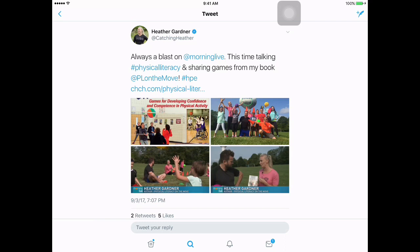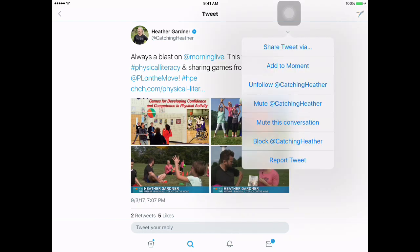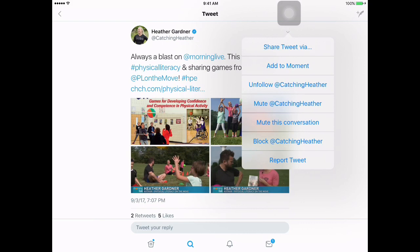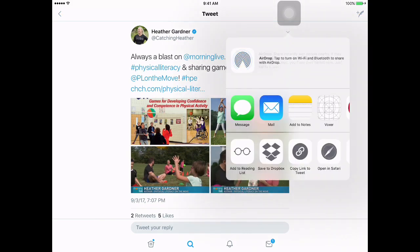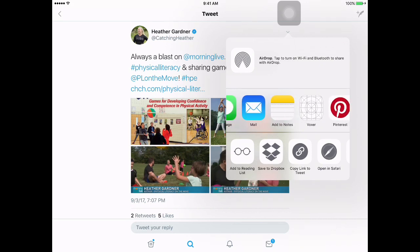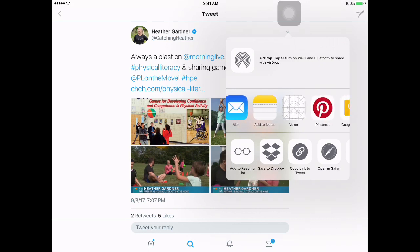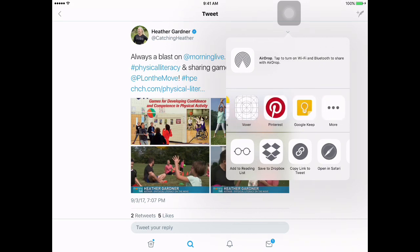If you look at the top next to the name Heather Gardner, you're going to see the blue checkmark, but go all the way over — it looks like a little arrow pointing down. If I press that, you're going to see the words Share, Tweet, Via. When I press on that, some options come up. I'm looking at this row here, and if I scroll all the way over, you'll see where it says Google Keep.